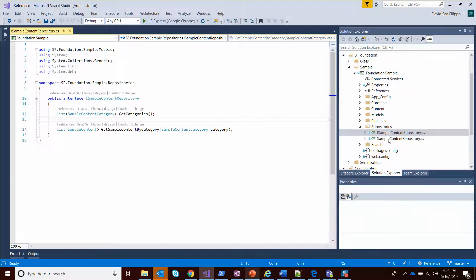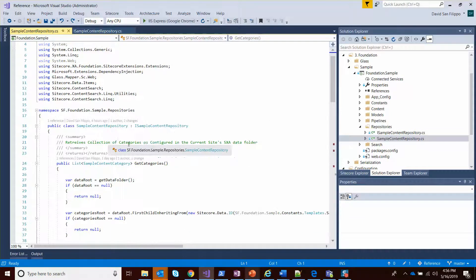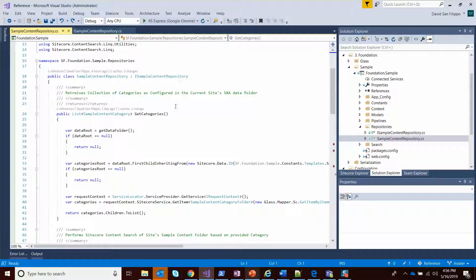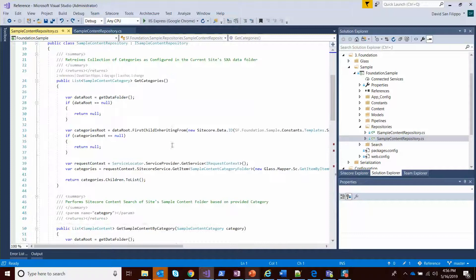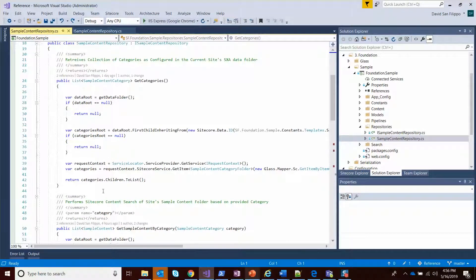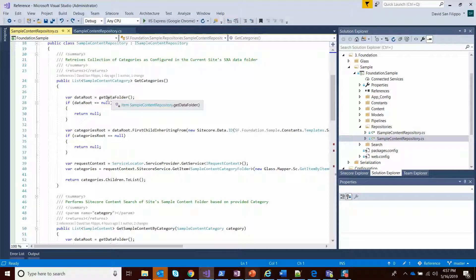The implementation itself is here. You can see we just inherit our repository interface and we have some pretty straightforward implementation. I'll take you through get data folder - this was just something I built as a private method to get a handle on the current site's data folder.